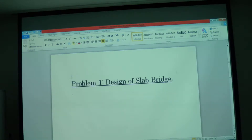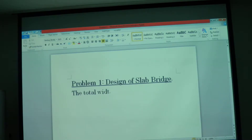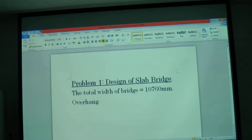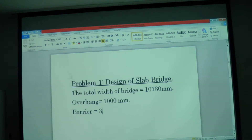First thing: how much should be the width of your bridge? We have fixed the total width of the bridge at 10,760 millimeters. How much was the overhang? There was no overhang, but there was a footpath. The footpath dimension was 1,000 mm, and if you want to include the barrier, we can have 380 millimeters.